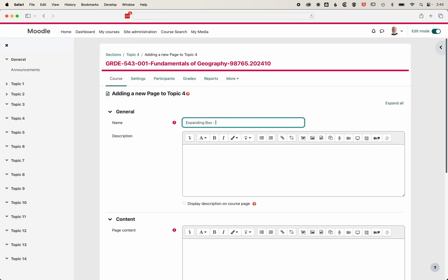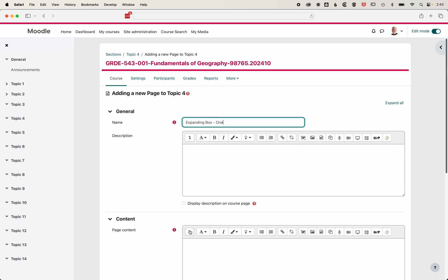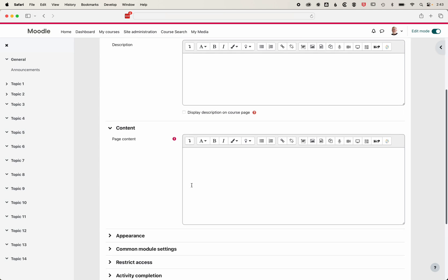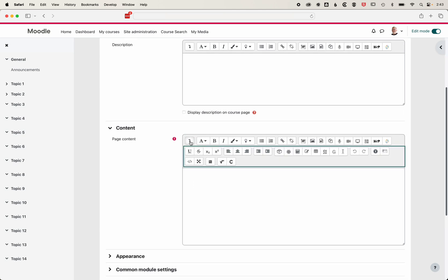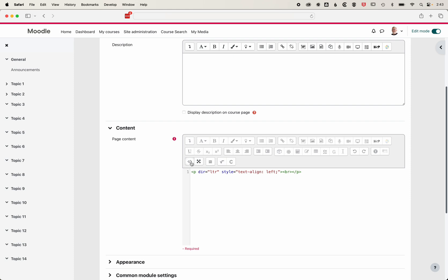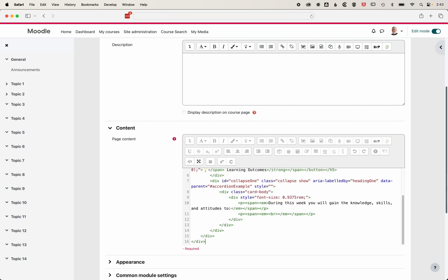We'll call this expanding box one. I'm going to scroll down to my content here, drop down the arrow so we can access the HTML. In here, I'm going to paste in my accordion box.